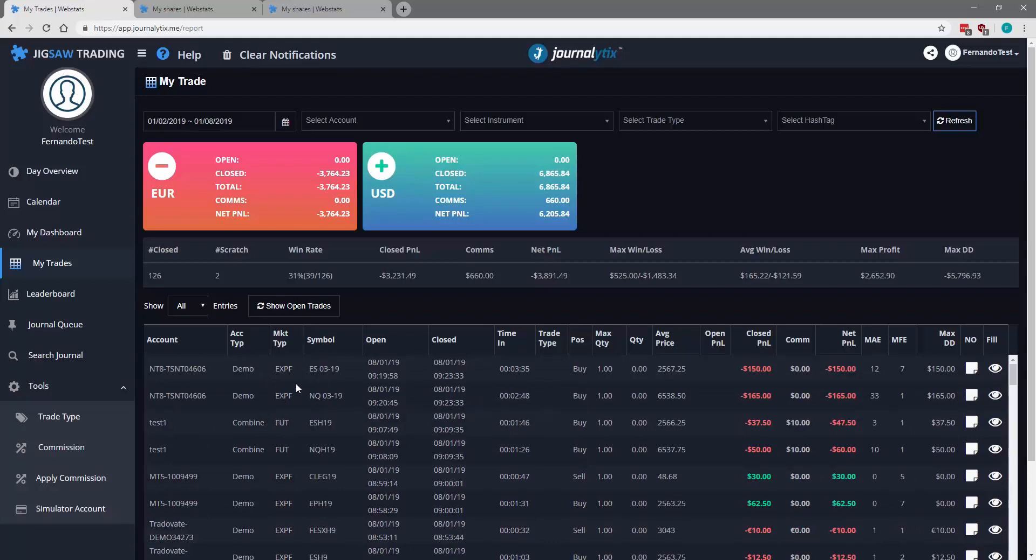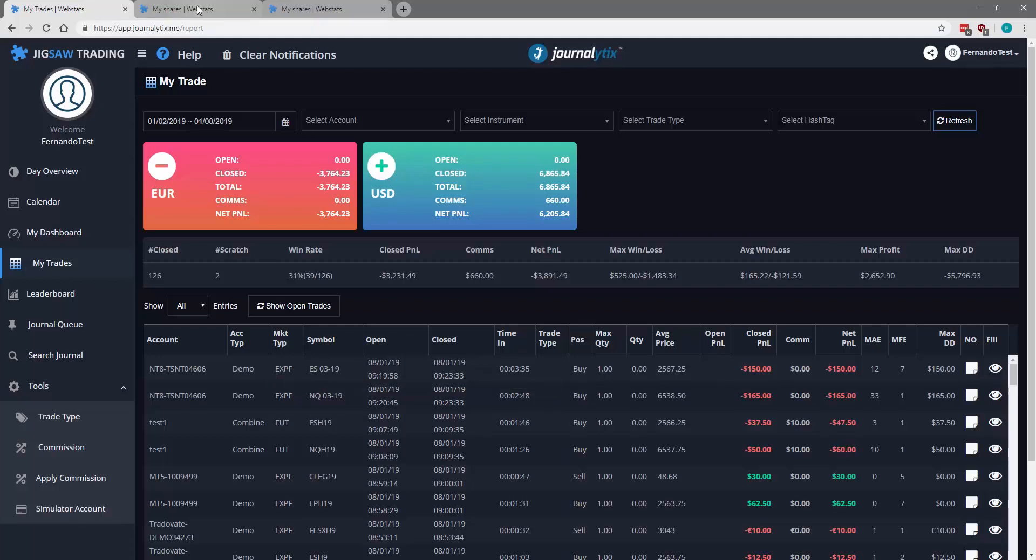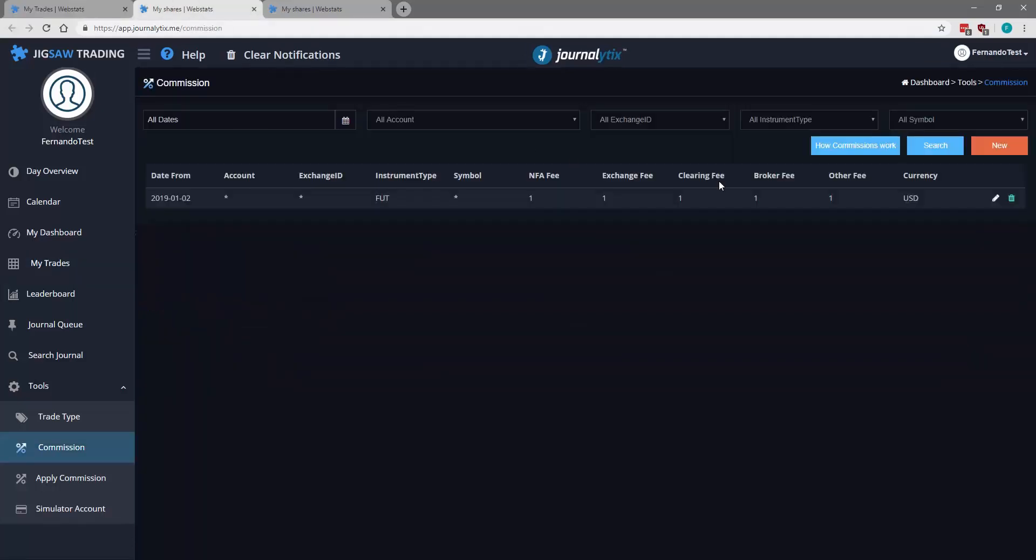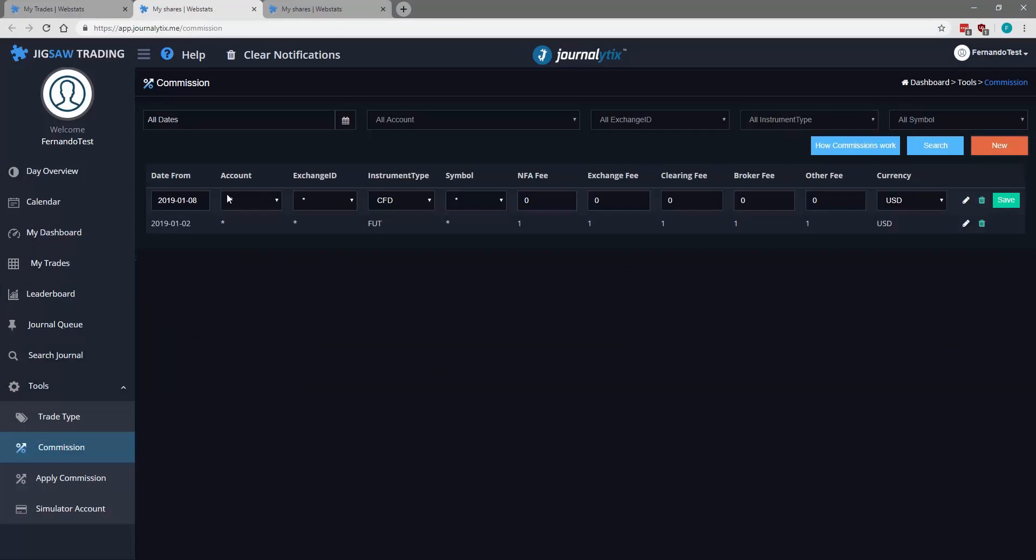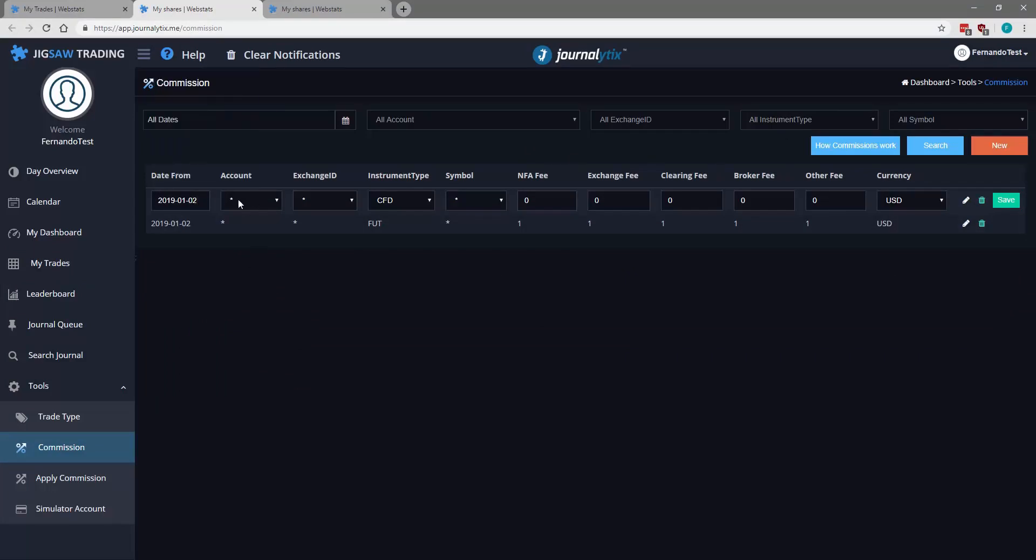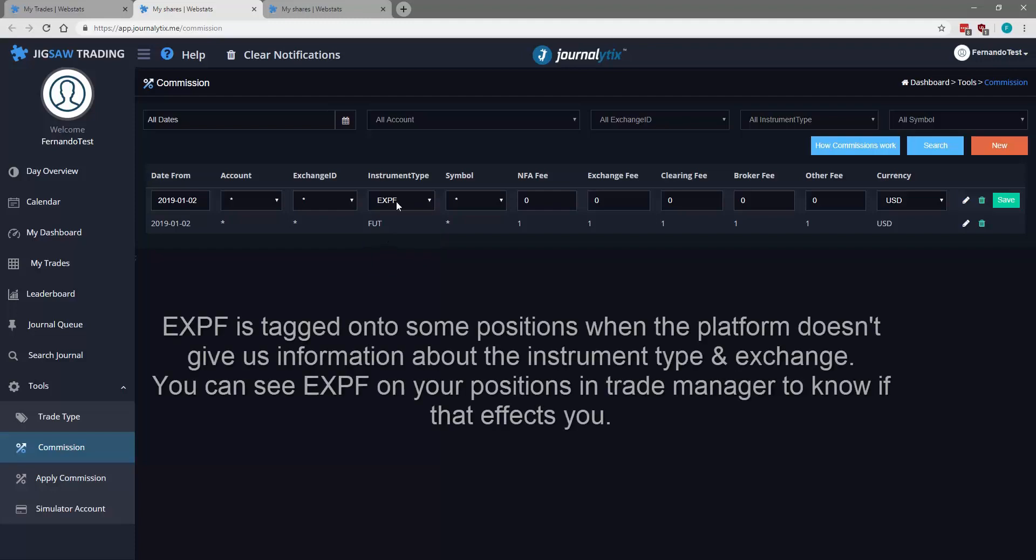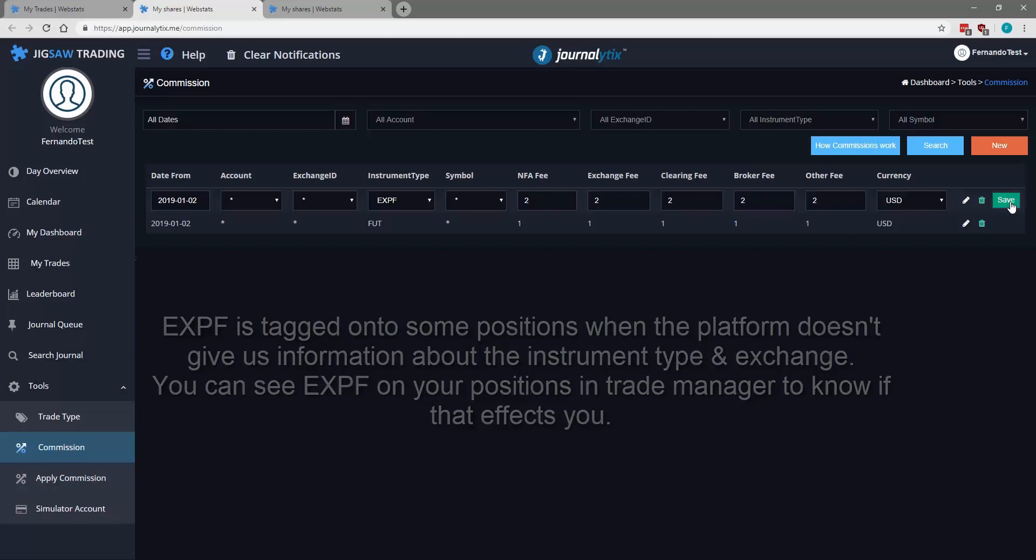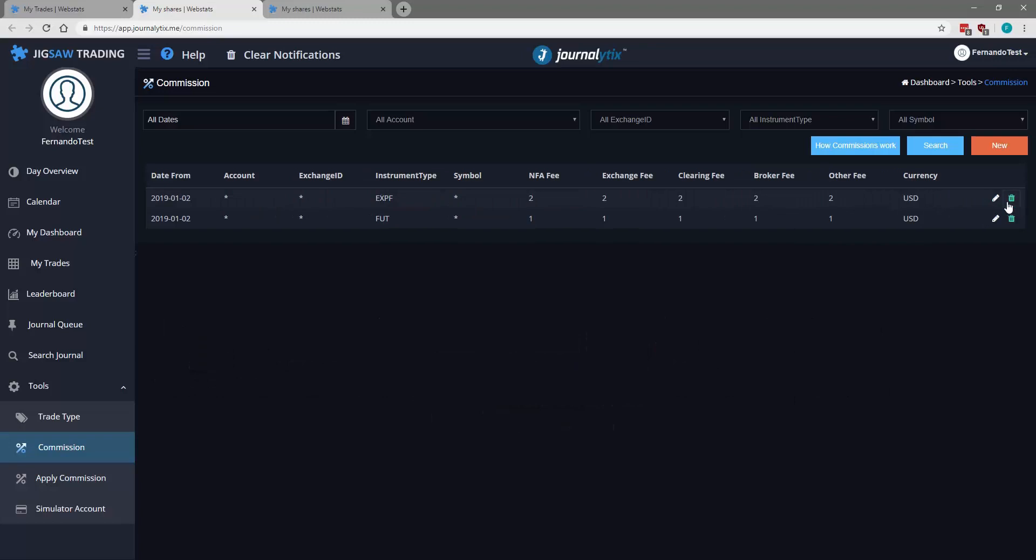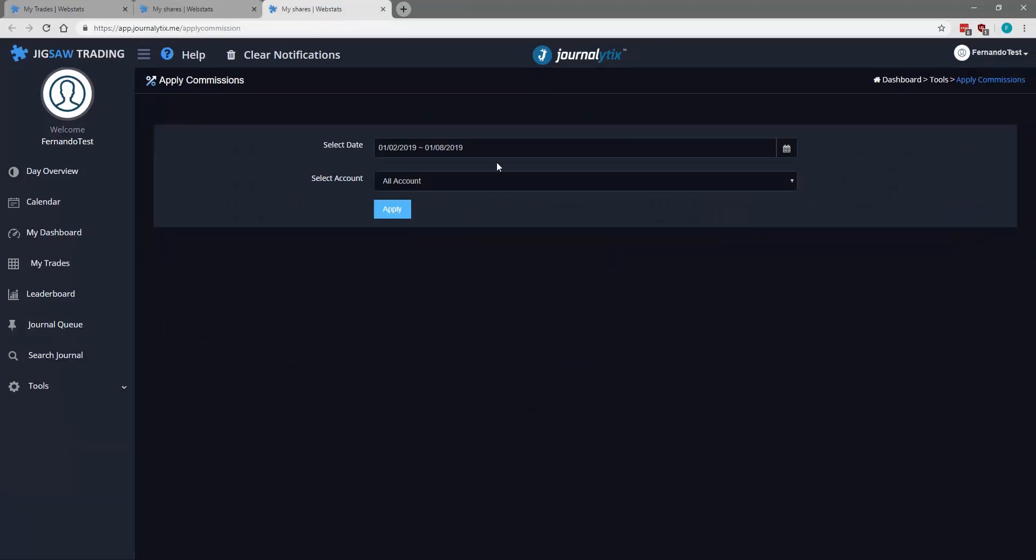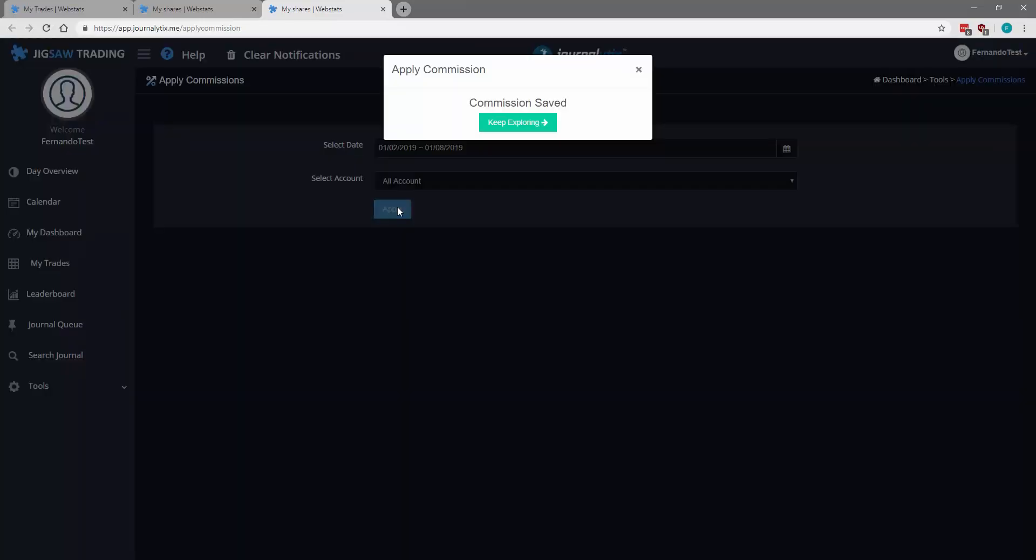You used TradeOvate here and we used NTA here. So you need to create a new commission for this specific situation here for external platforms. So you go back to Commission, click New. Again, select January 2nd. Let's maintain all accounts, all exchange IDs, instrument type. We're going to select external platform. Let's maintain all symbols. Let's, again, just a random value for our fees. Currency US dollars. Commission has been created. Back to Apply Commissions. We maintain the same settings here. Click Apply.